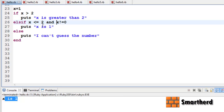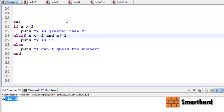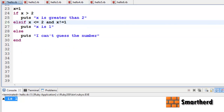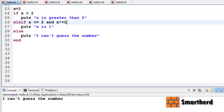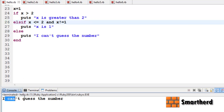x is smaller than 2 and x is not equal to — let's say — 1. Let us save it and execute it. The output is 'I can't guess the number'.